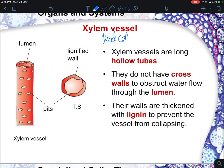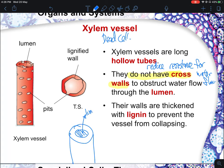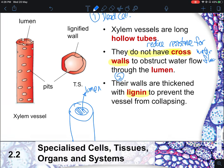Dead cells generally do not have much protoplasm. Xylem vessels tend to be long hollow tubes with no cross walls. Not having cross walls helps to reduce any form of resistance or obstruction for water flow. The lumen is the shaded hollow area of the xylem vessel. Along the way, the cell walls are thickened with lignin — this is the second key component. Lignin helps to prevent the xylem vessel from collapsing.